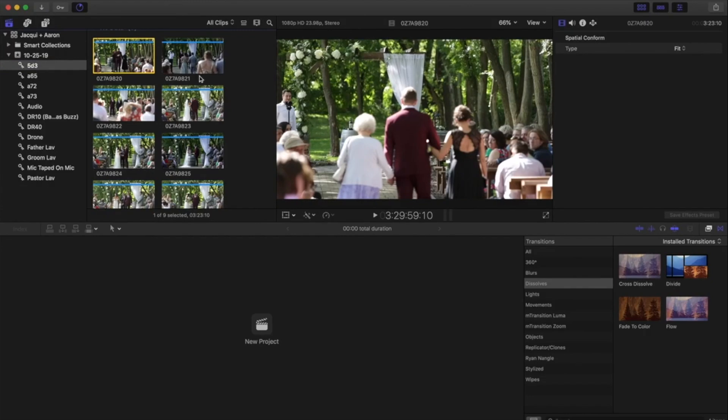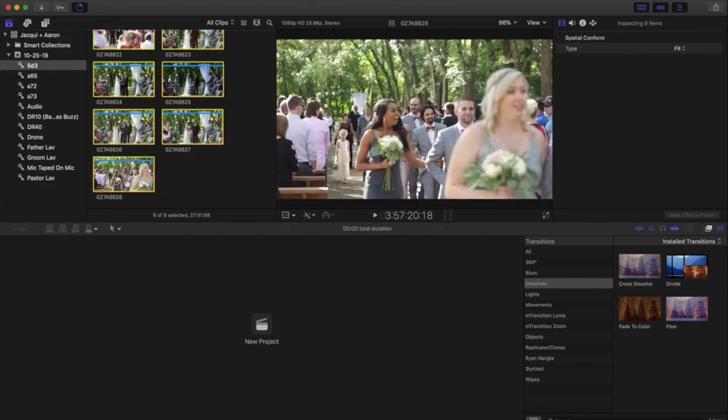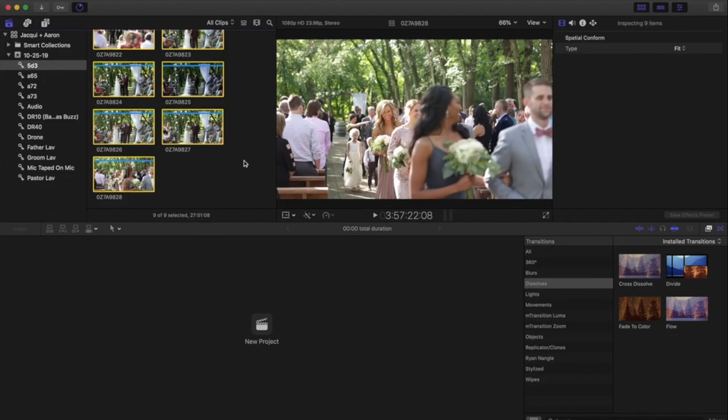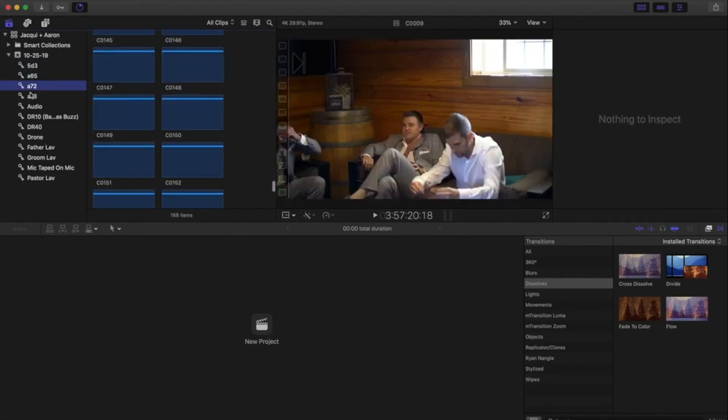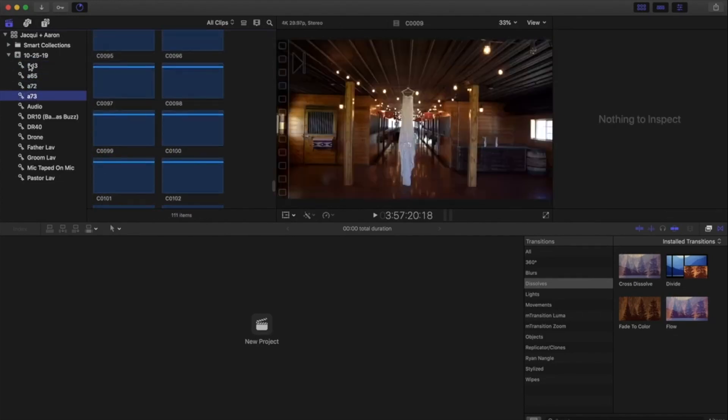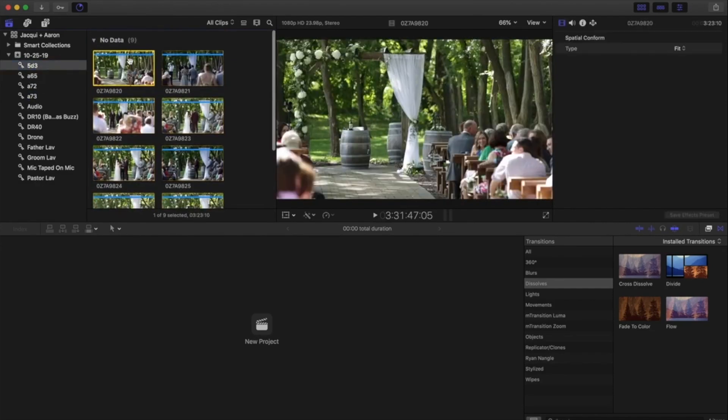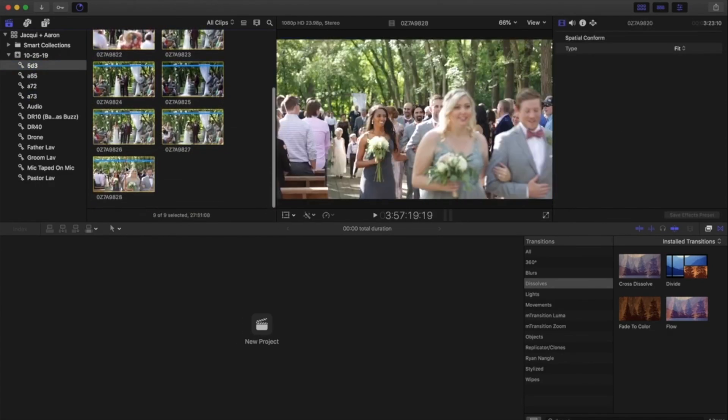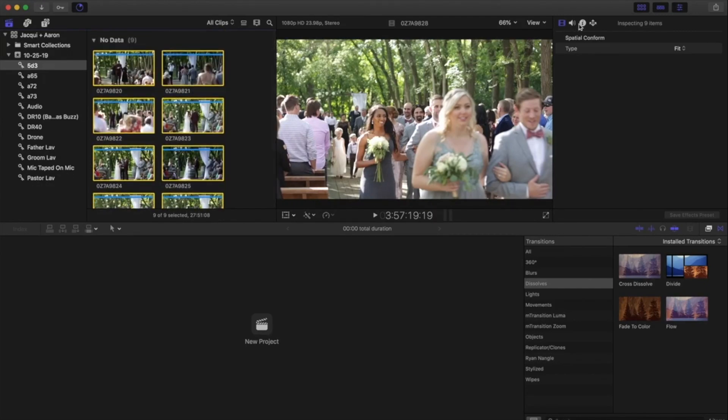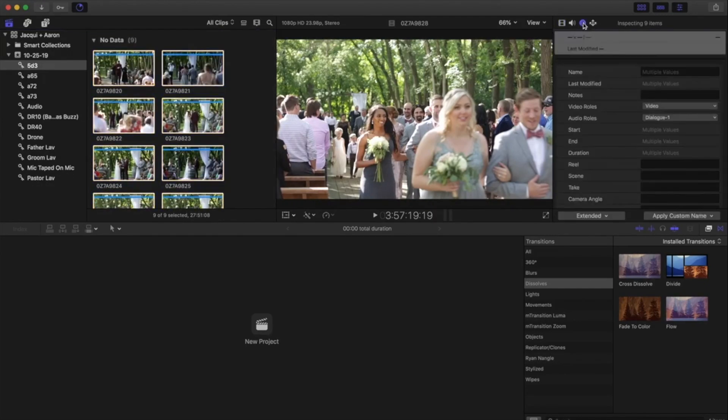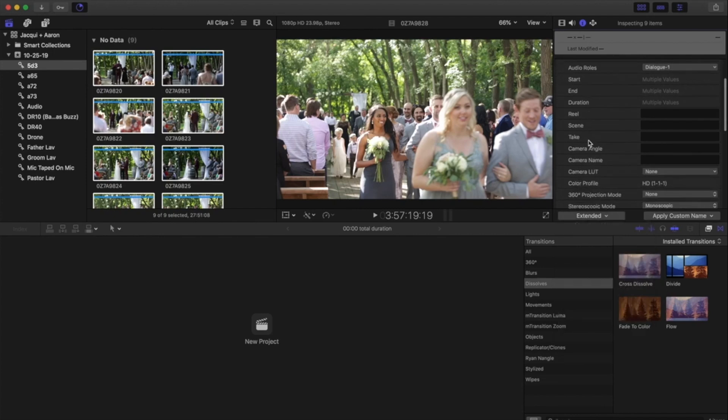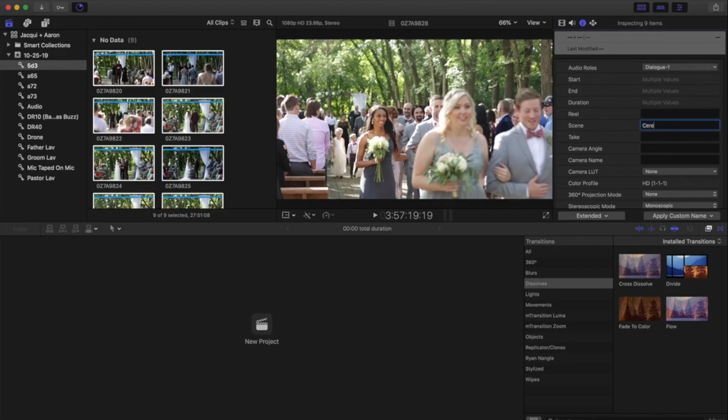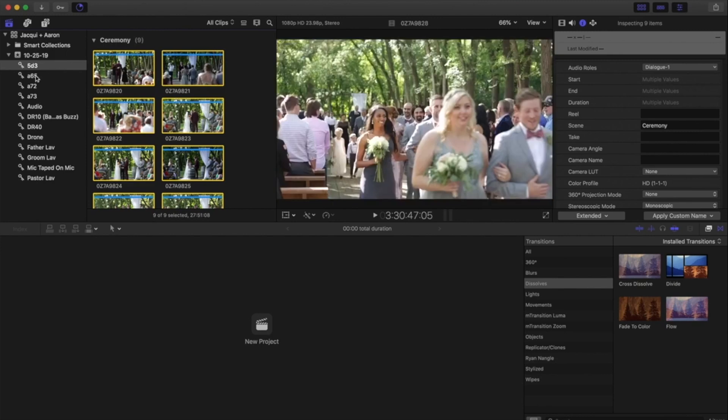And that lets me easily go in and find all of the clips that are part of the ceremony. So this is kind of our backup camera for ceremony. Most of these, if not all, are part of the ceremony. So what I'm going to do is I'm going to go through each folder here, each camera, and the audio as well. And I'm going to select all the clips that are part of the ceremony.